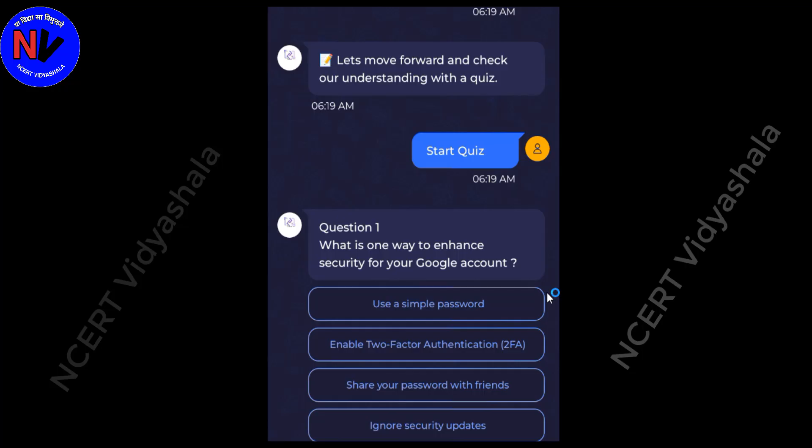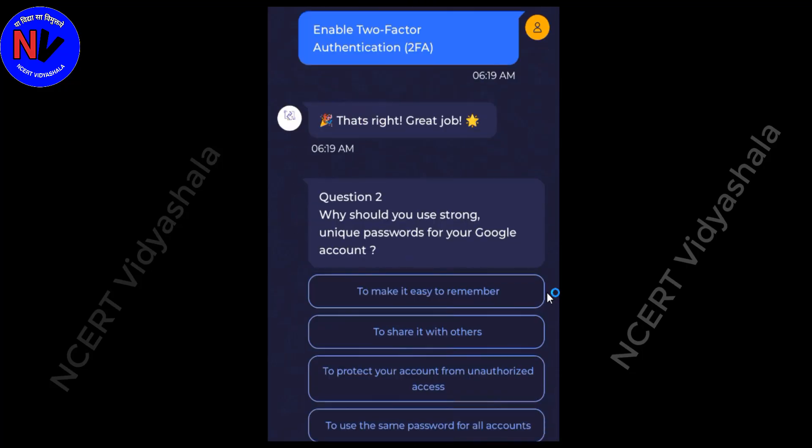Module 2: Safety and Security. What is one way to enhance security for your Google account? Answer: Enable two-factor authentication (2FA). Why should you use a strong, unique password for your Google account? Answer: To protect your account from unauthorized access.